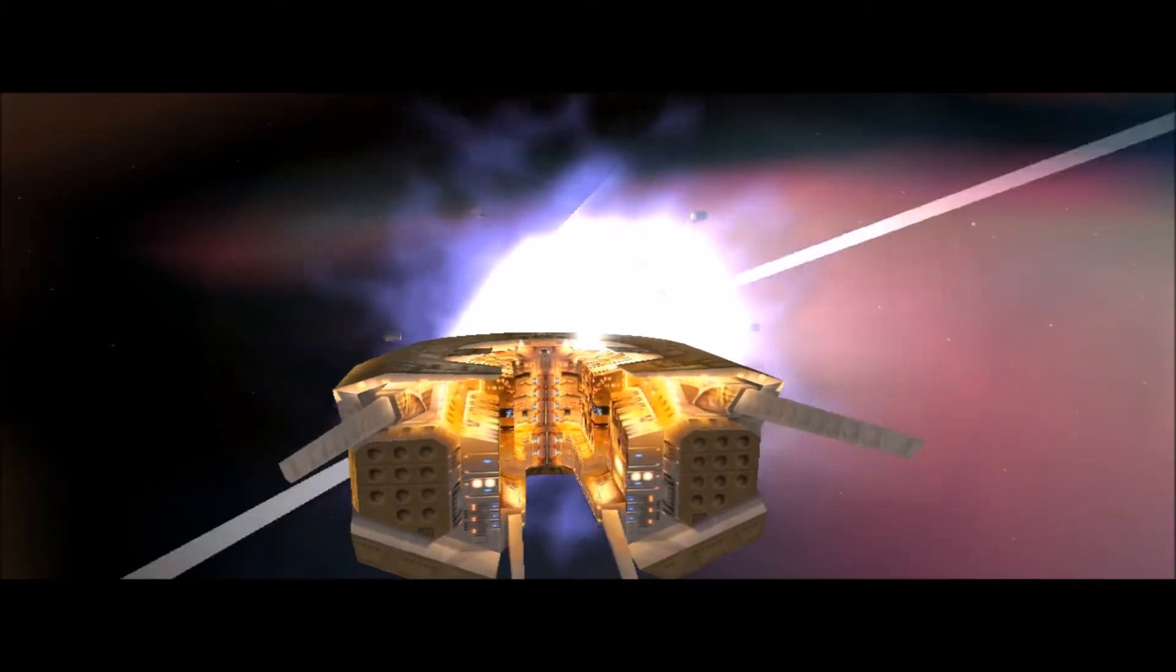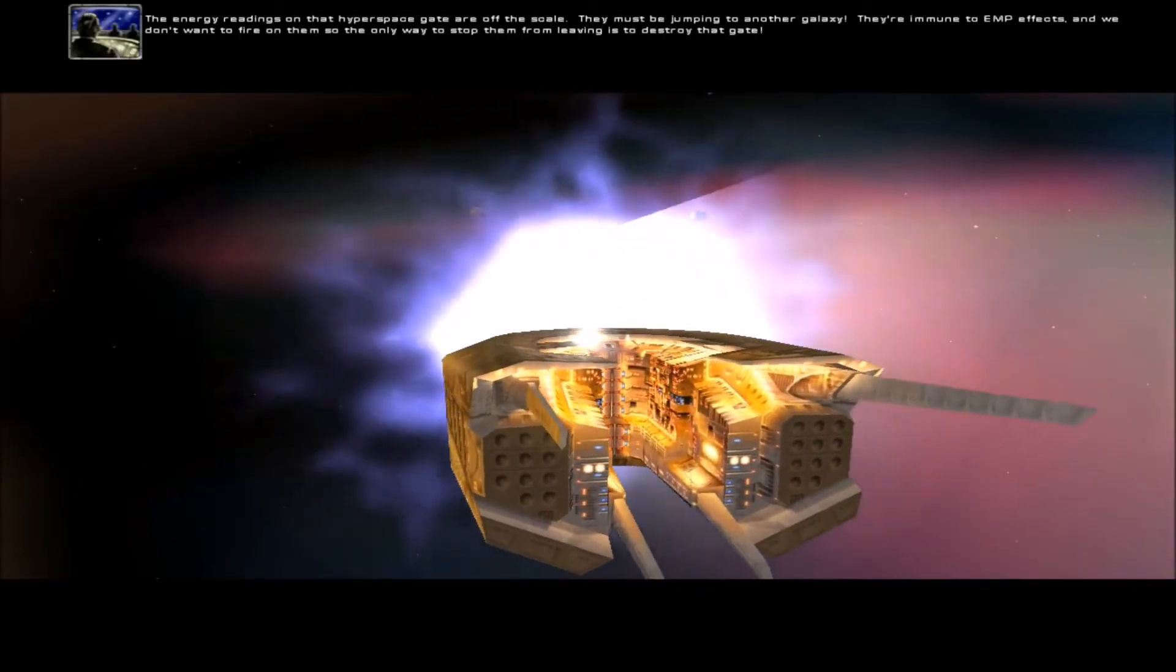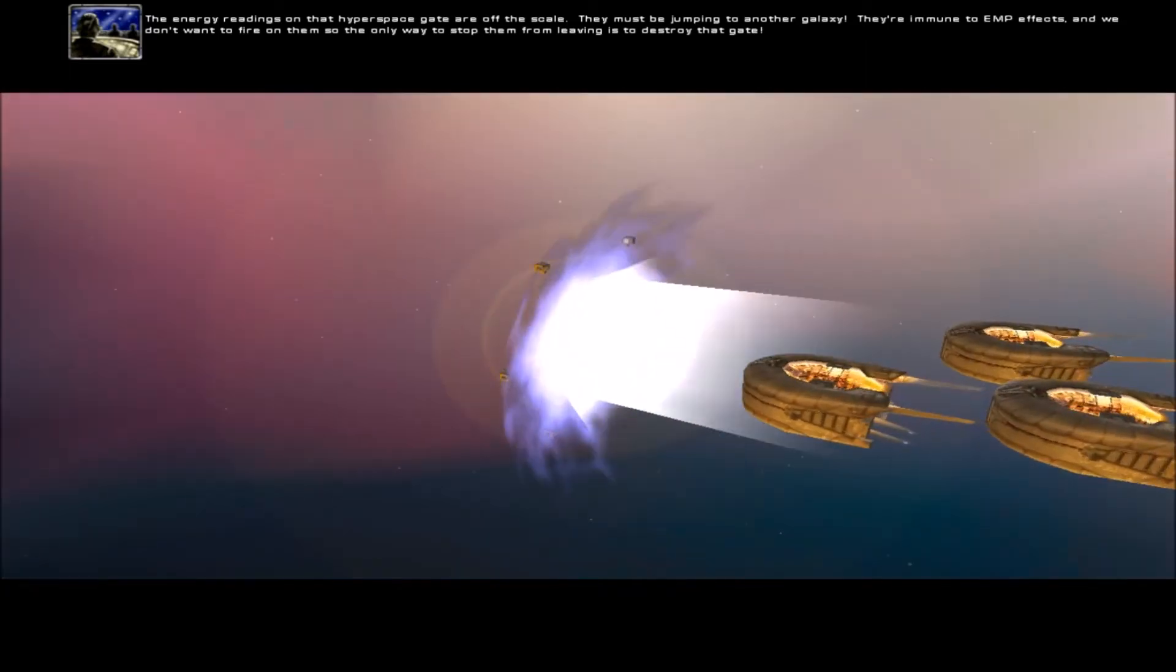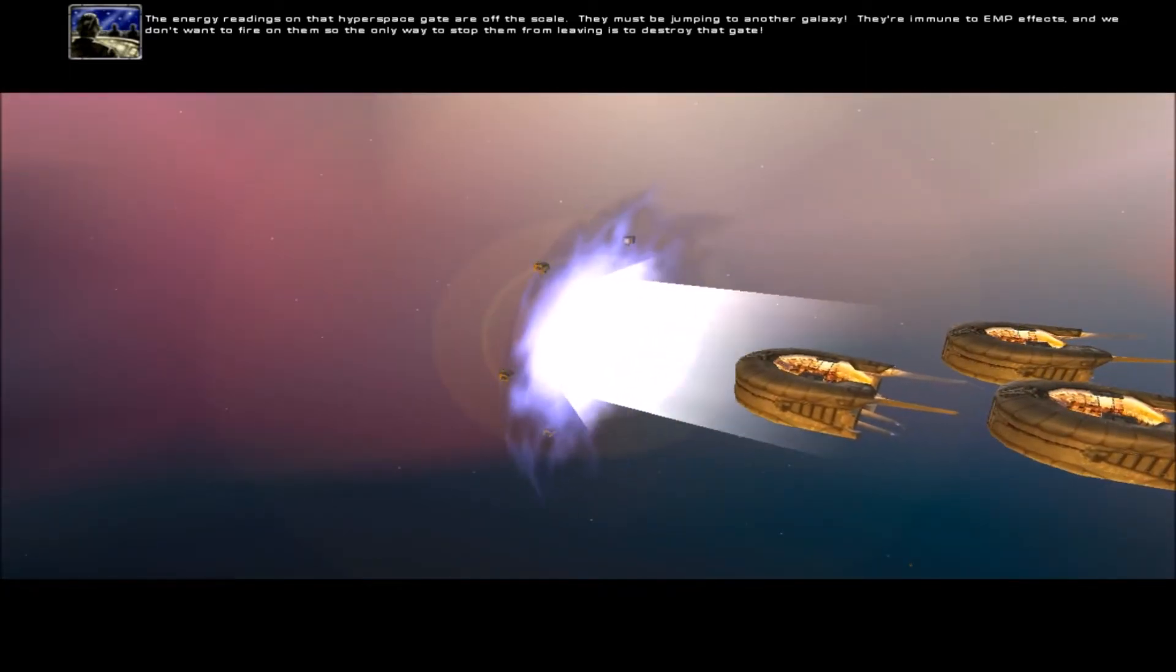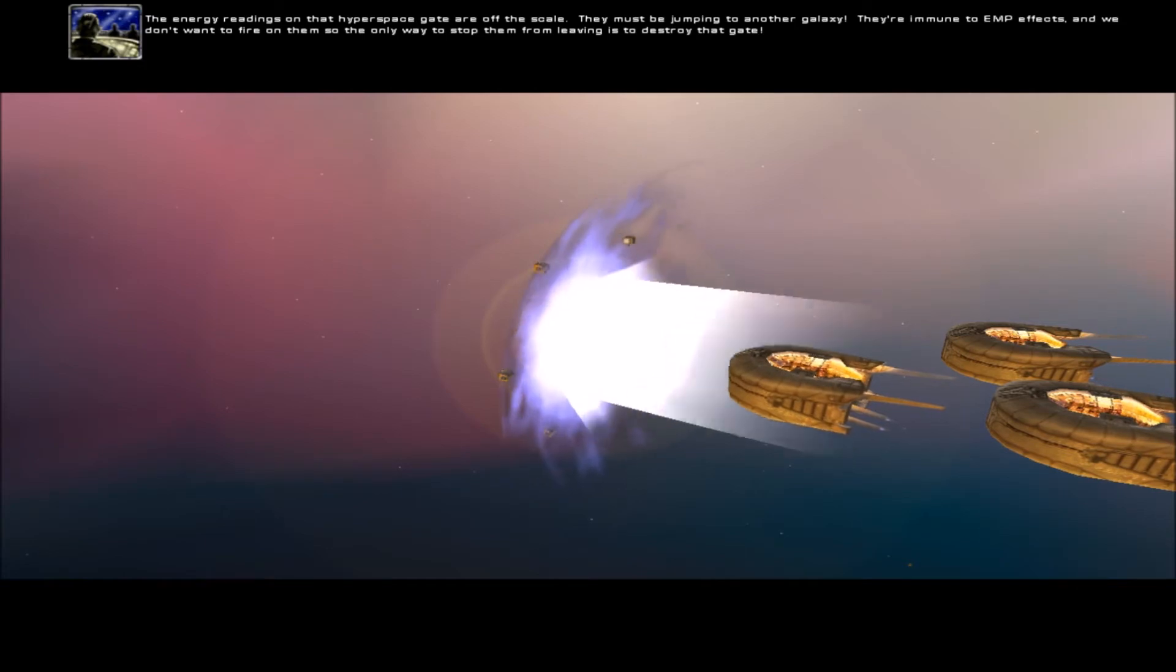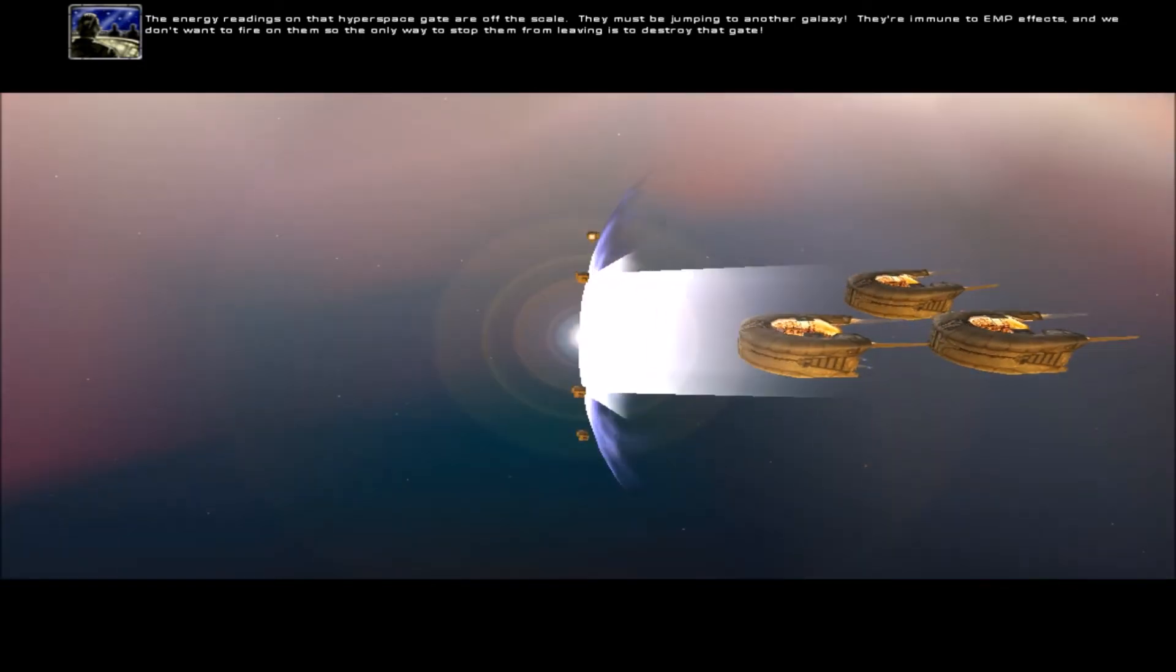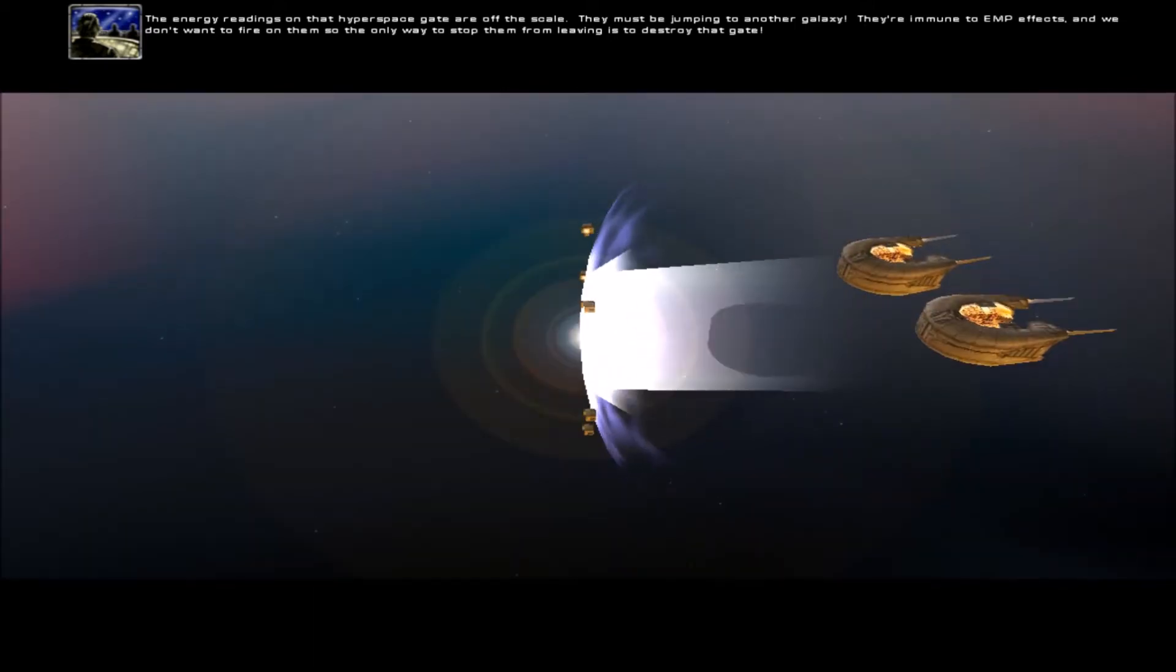Oh, they're Tokyo drifting into the warp, apparently. The energy readings on that hyperspace gate are off the scale. They must be jumping to another galaxy. They're immune to EMP effects. And we don't want to fire on them, so the only way to stop them from leaving is to destroy that gate.